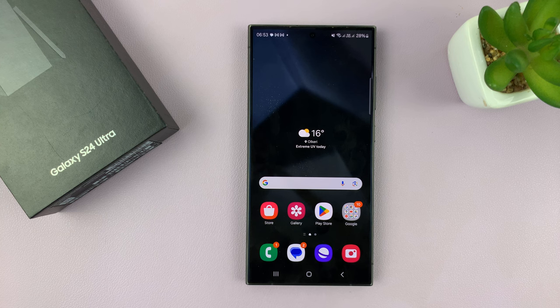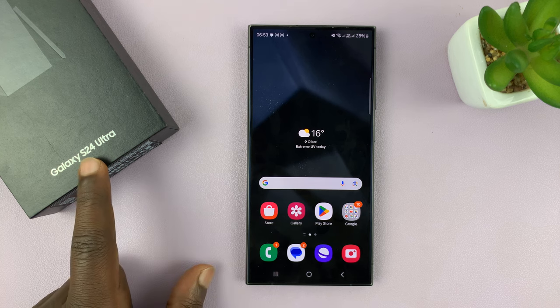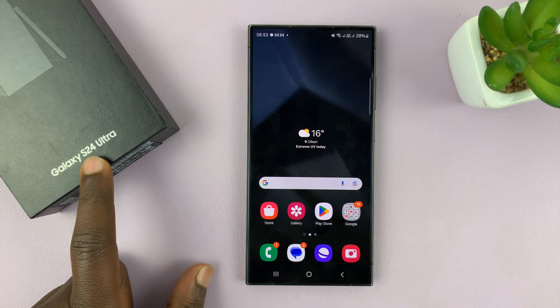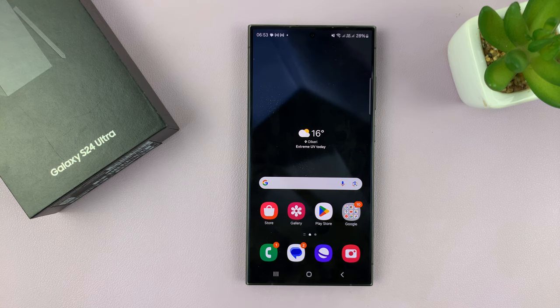I have the Samsung Galaxy S24, and I'll be showing you how to enable text message notification bubbles on this phone. Now, I'm using the S24 Ultra, but this works on all the Galaxy S24s.